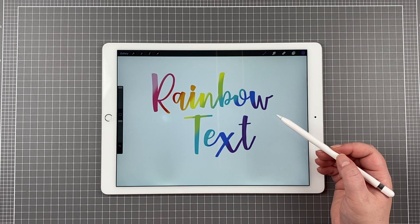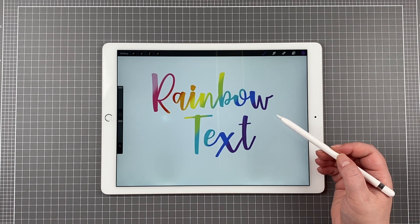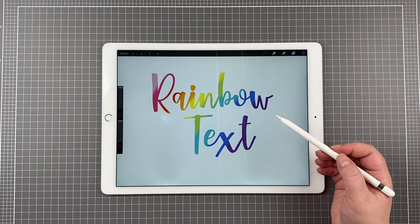Hello and welcome back to my channel. Today I'm going to show you how you can get a rainbow text effect in Procreate. It is pretty easy, so let's go ahead and get straight into it.